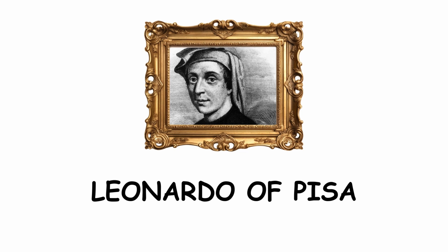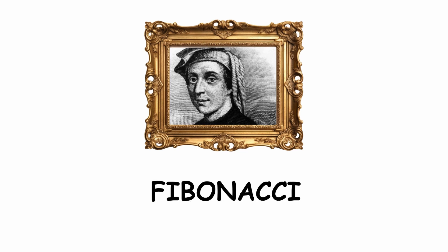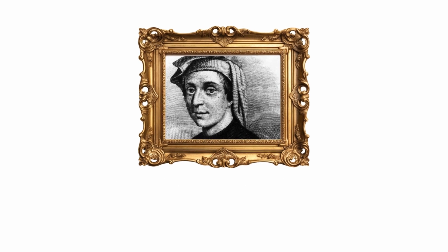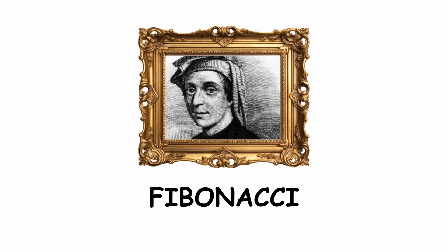Leonardo of Pisa, better known as Fibonacci, owes his name Fibonacci to his father, Guglielmo Bonacci. Leonardo posthumously received the nickname Fibonacci, from Filius Bonacci, meaning son of Bonacci.